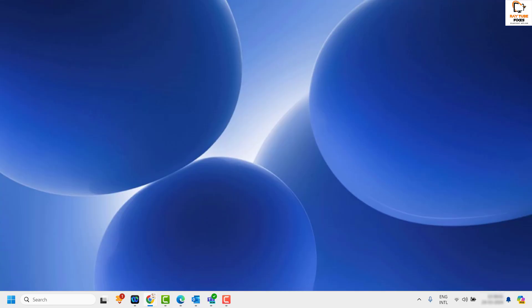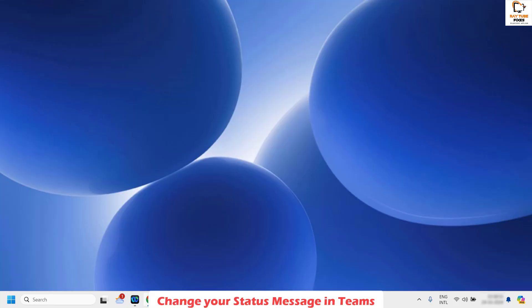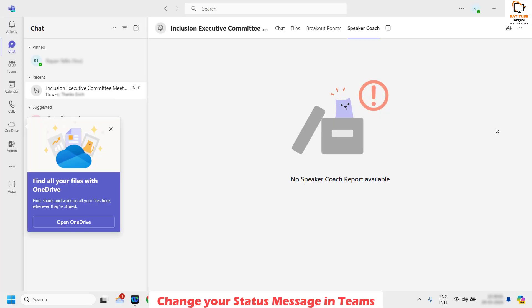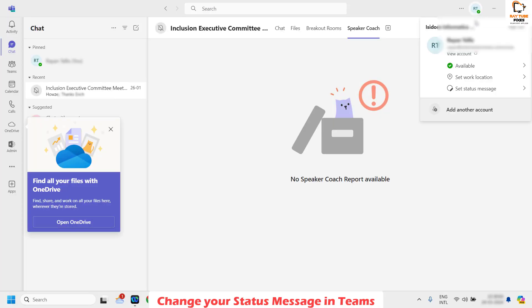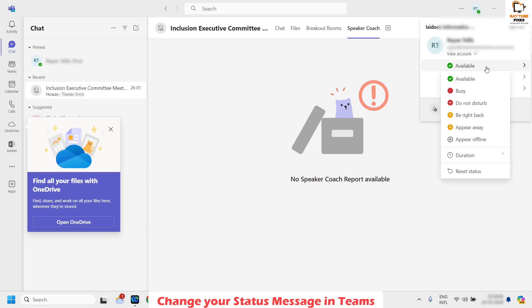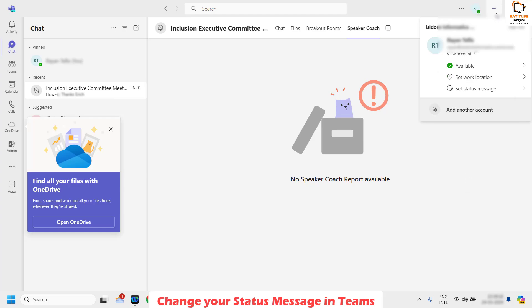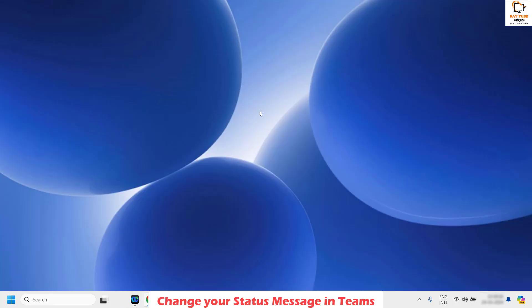If your issue has not been resolved, the next step is to reset your status in Microsoft Teams. Open Microsoft Teams, click on your profile until you see your status. Click on 'Available,' then click on 'Reset status,' or change the status to something else from the list.